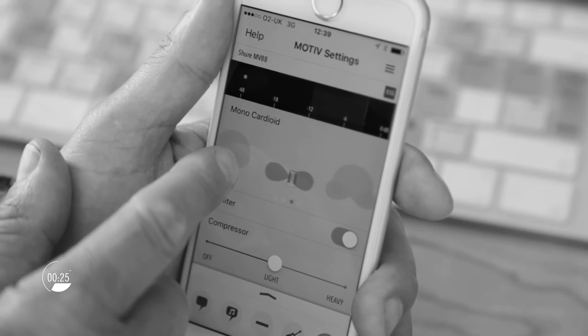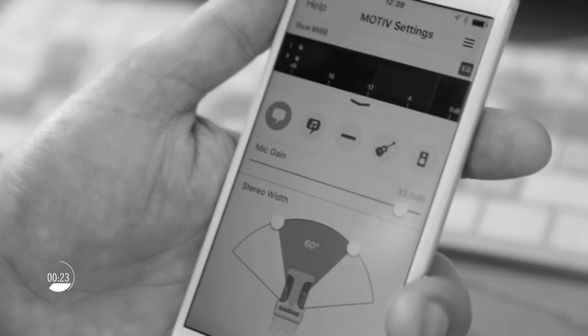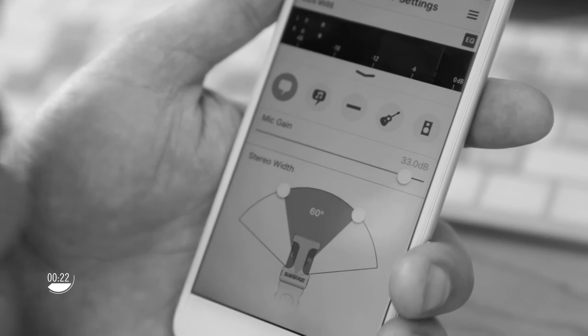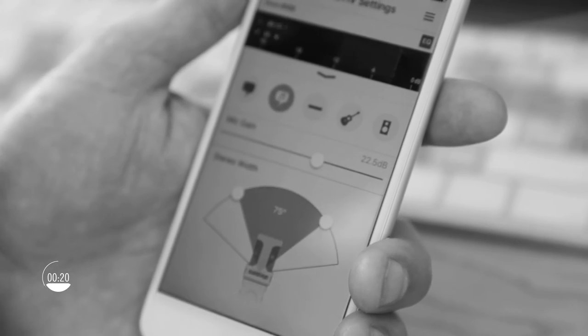You can even change the polar pattern. The Motive app also contains 5 preset modes for quick and simple use.